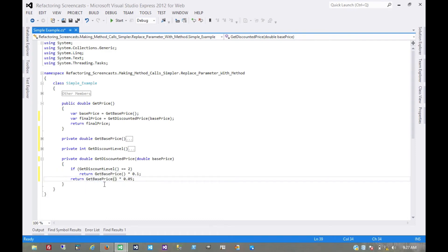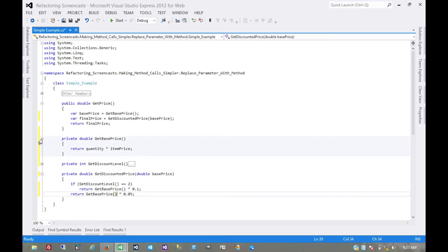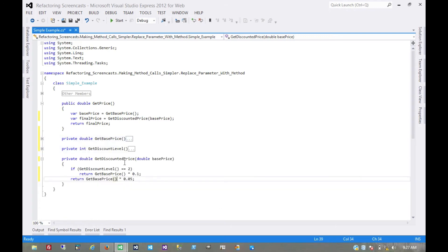Now, of course, if getBasePrice was some really heavy calculation, then for performance reasons, we might want to put it in a temporary variable or, even better, cache it inside this somehow. But it's not, so we don't really care about that.